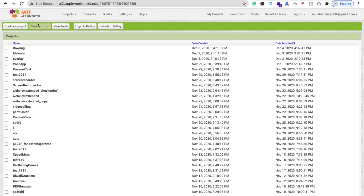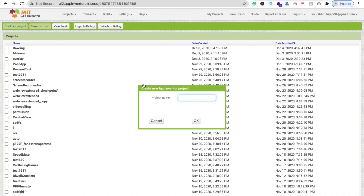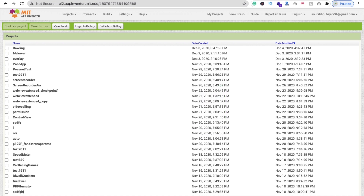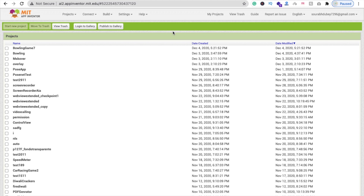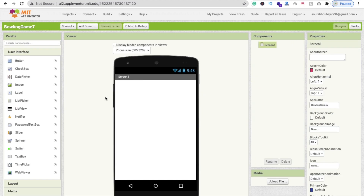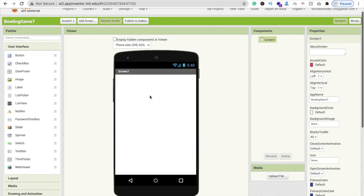Click on 'Start New Project' and name it 'bowling game'. In this video we will complete the design of this game, and in the next part we will create the code. So first let's create a start game screen.